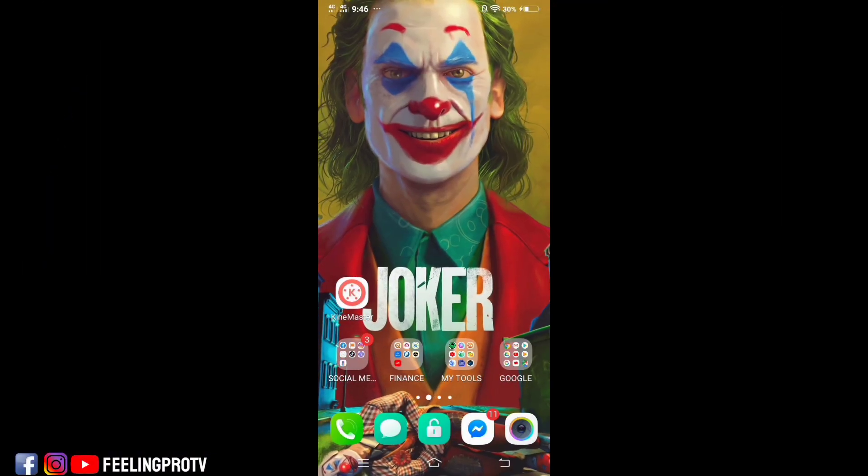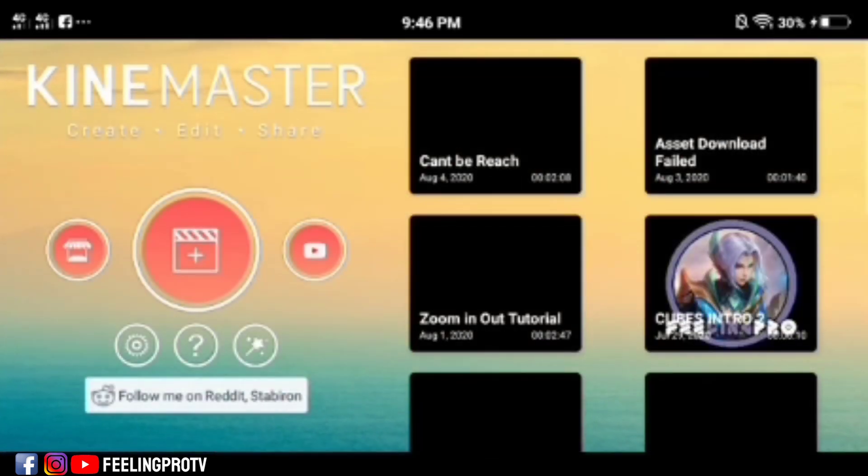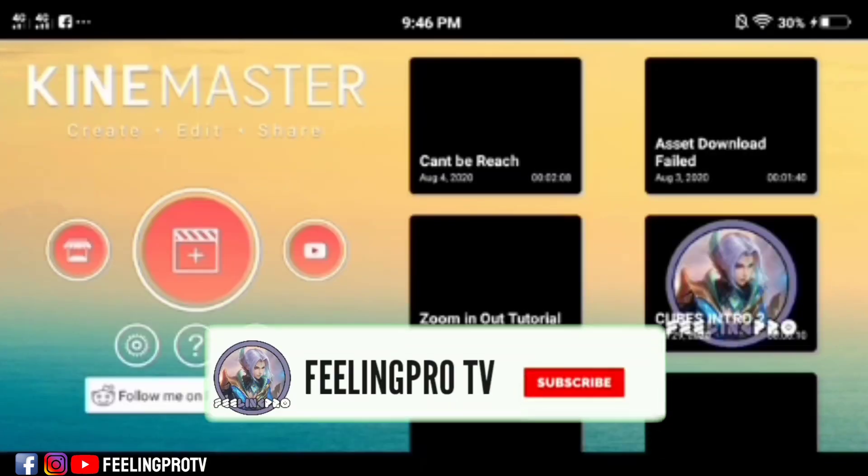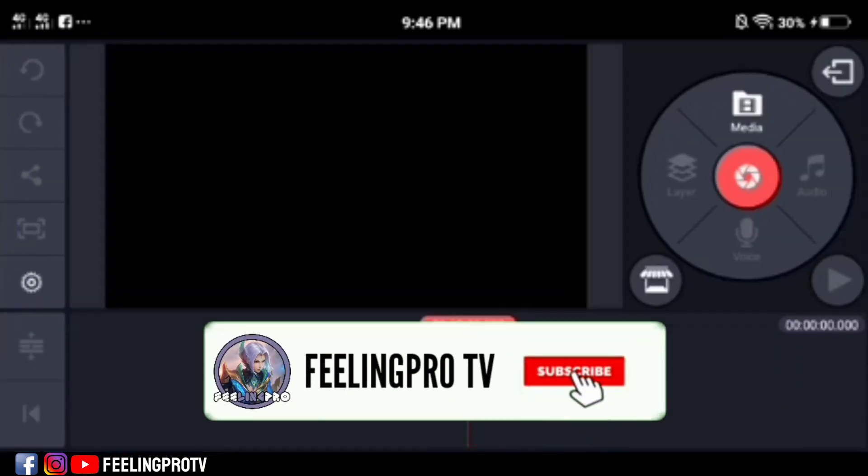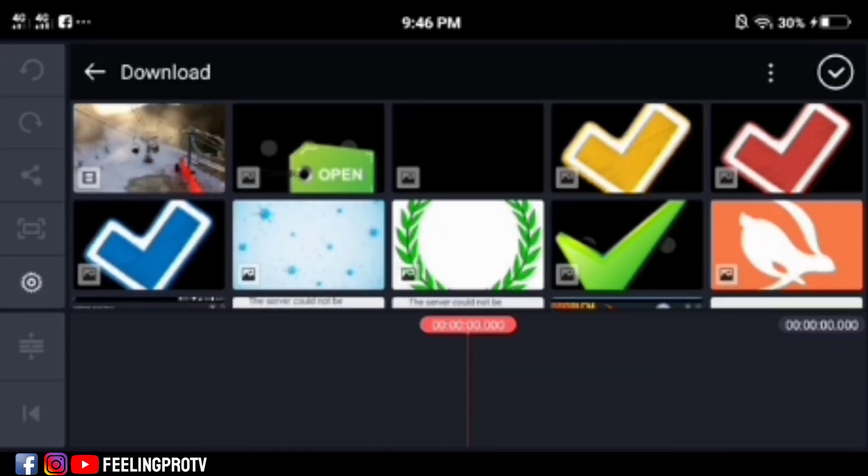Good day everyone, welcome to my channel. Today's tutorial is how to solve the unsupported resolution in KineMaster. But before we start, don't forget to subscribe and hit the notification bell so you're always updated on my latest videos. Let's begin.